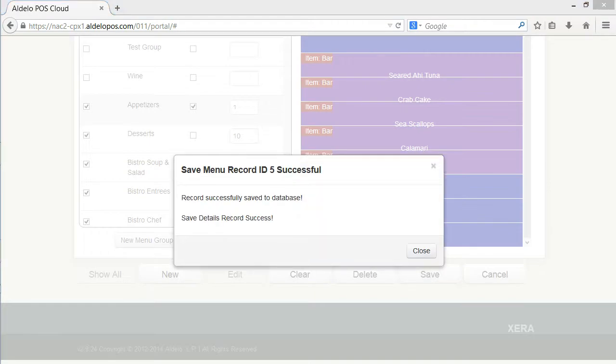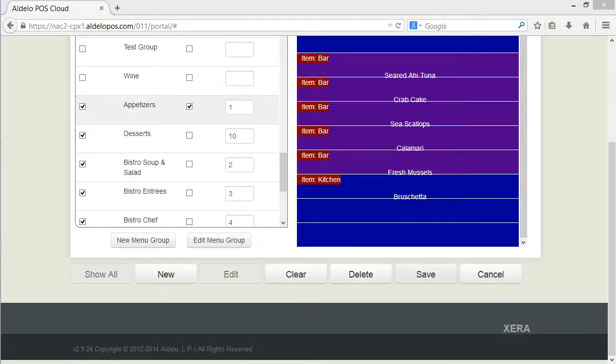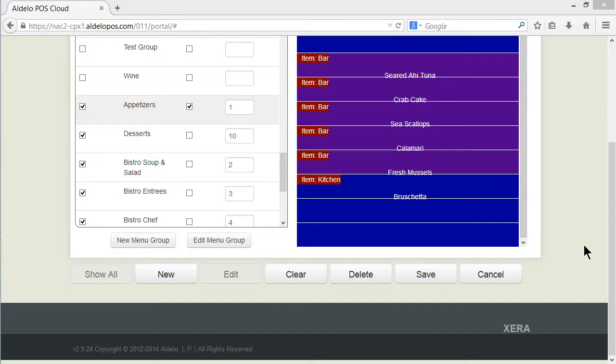Now what we've done there is on the next synchronization to the store, that's going to be downloaded to the database at the store level and then the next time the servers access the appetizer menu that button will be available to them. That synchronization generally takes place in less than a minute so it's really fast.